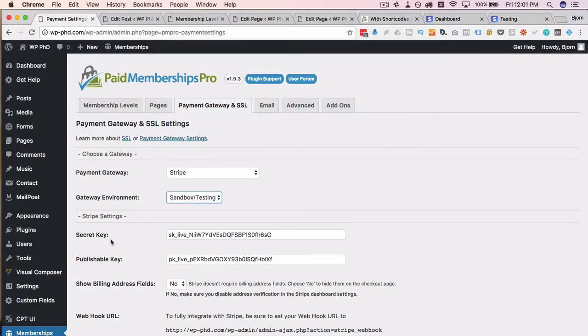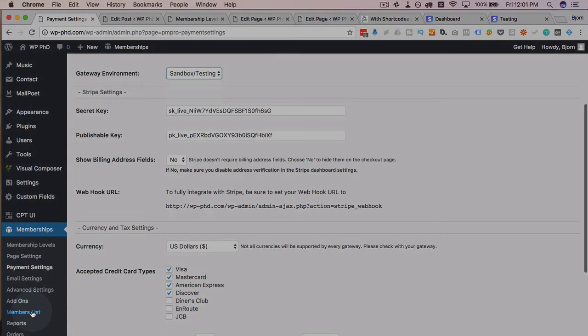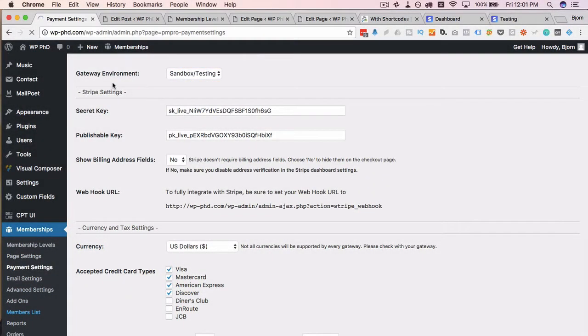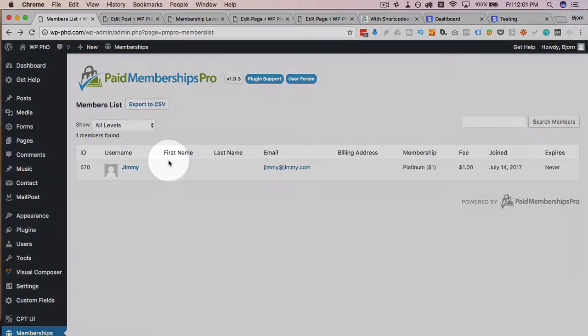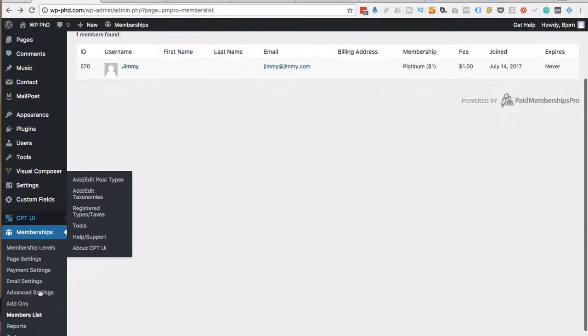Once you start getting a lot of members, you're going to have this membership list. You always have the membership list, but once you have more members, it'll be filled out more, and you can see all the members on your site, which is pretty cool.